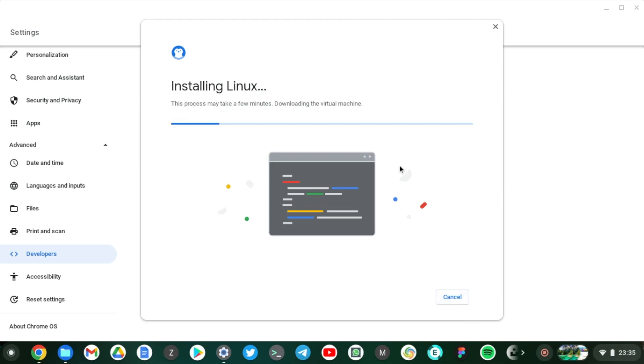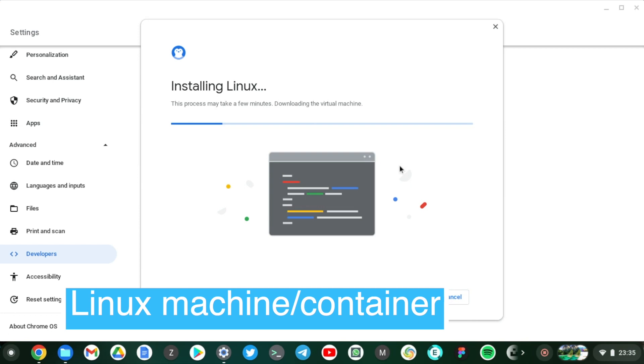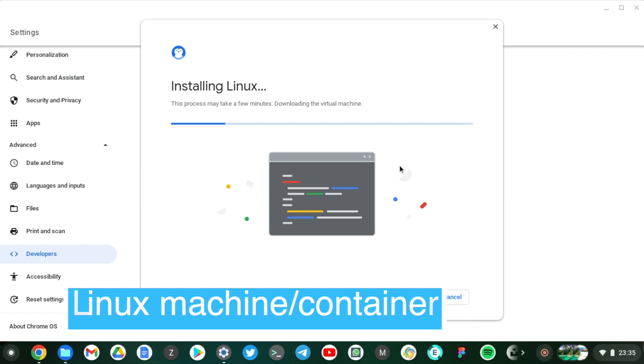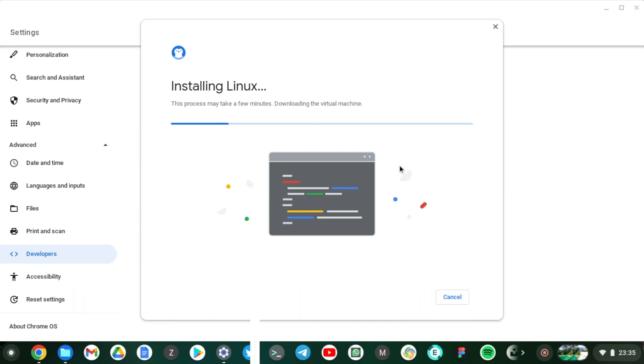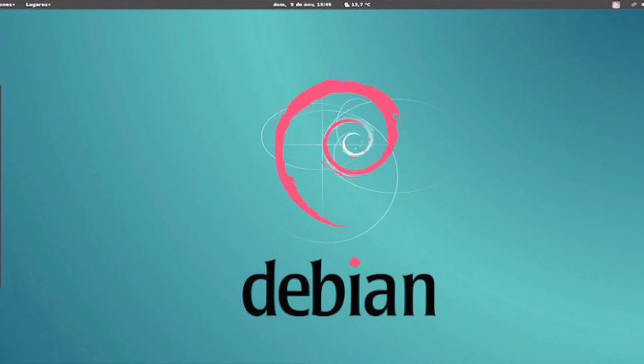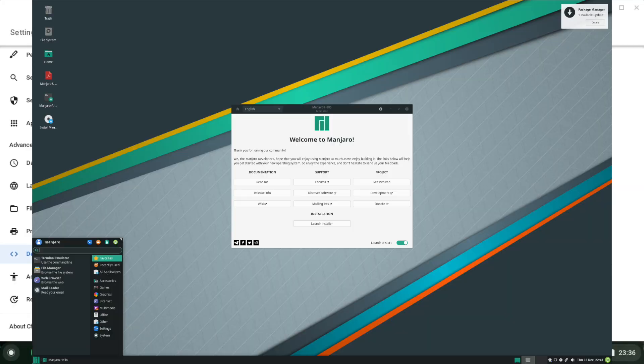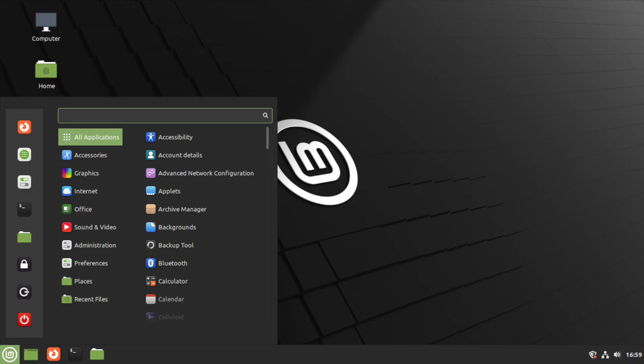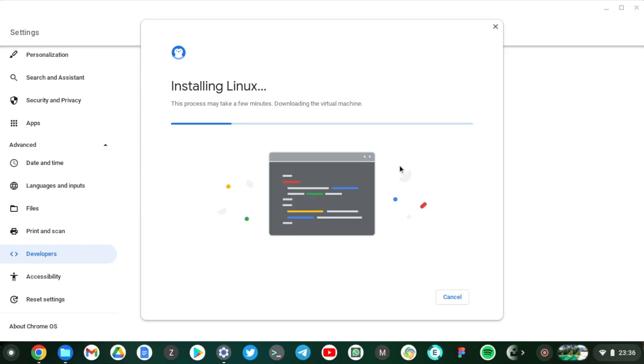Okay, so click on Install. Alright, so the installation process starts and Chrome OS starts to download a Linux virtual machine or Linux container. So a Linux container is basically a Linux machine or distribution, or also commonly known as distros, that are based on Linux. So the most popular ones is Debian, which Ubuntu operating system is based on, but you also have things like Fedora, Manjaro, Linux Mint and so forth.